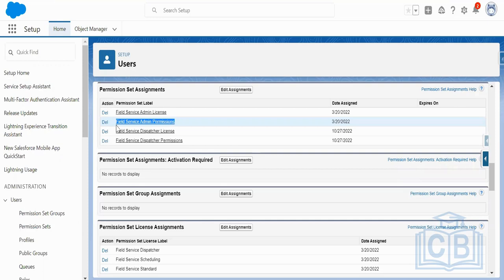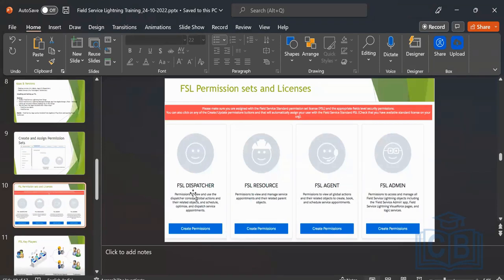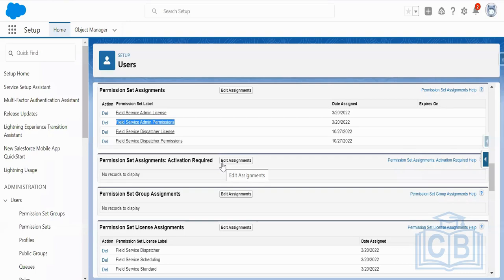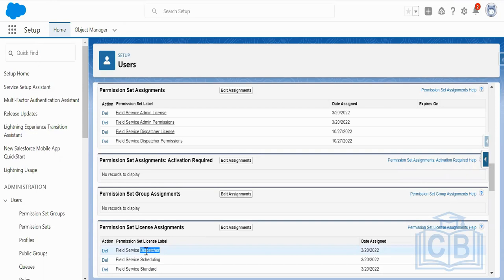Now let's discuss who are the field service users. Question from a participant: On the user page, I also noticed the field service admin license and permission set license assignments below — field service dispatcher, field service scheduling. Answer: When you created those permission sets and made them up to date, these permission set license assignments automatically come from the managed package itself — dispatcher, scheduling, standard. I will tell you which permissions are required for which users one by one.